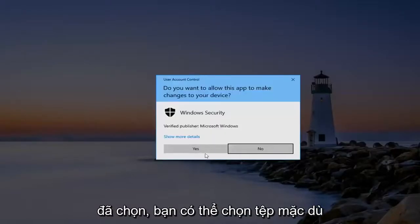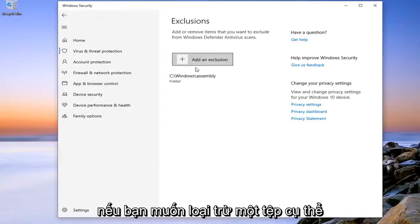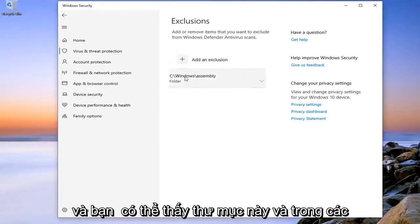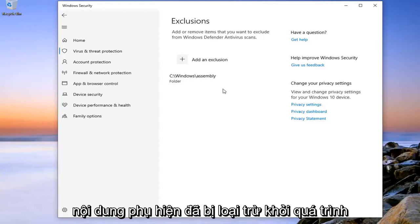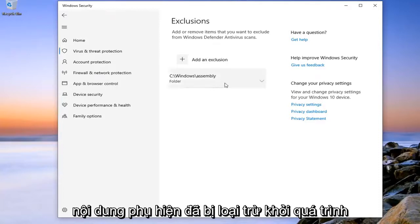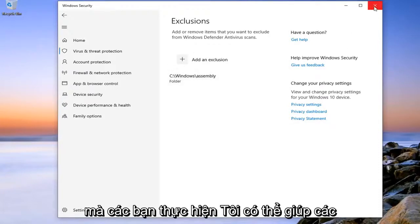You can select the file though if you want to exclude a specific file. And you can see that this folder and its subcontents have now been excluded from the scans. So pretty straightforward process here.